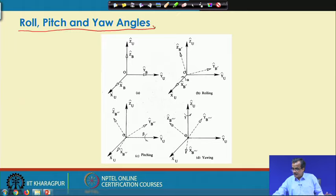Supposing that this is a particular ship. This ship will have rolling movement, pitching movement and yawing movement. For example, this particular movement is nothing but the rolling movement. Similarly, this type of movement of the ship is nothing but the pitching movement, and this particular movement of the ship is nothing but the yawing movement.